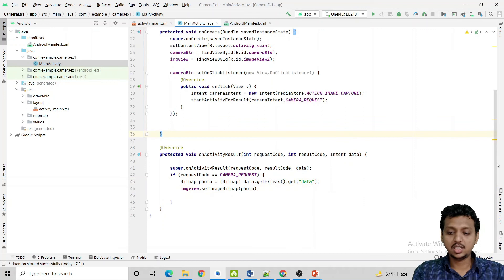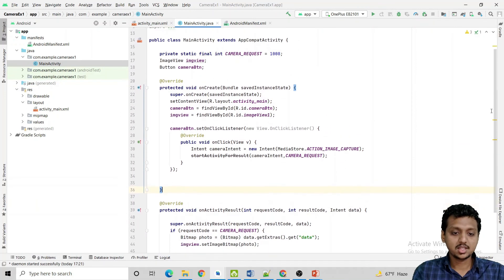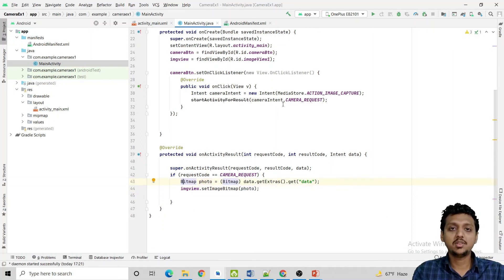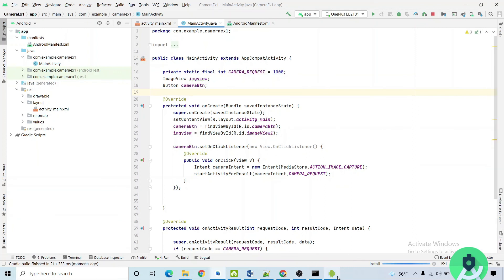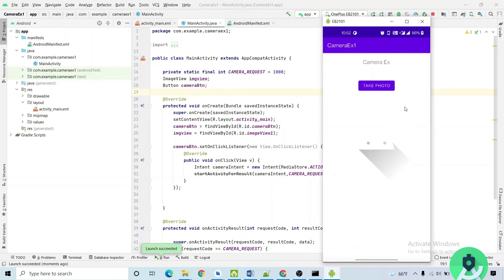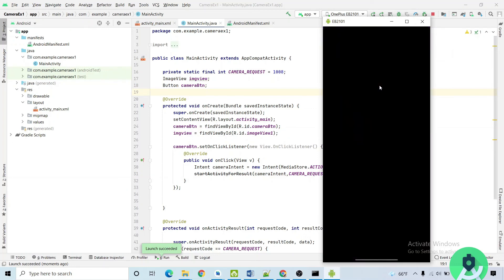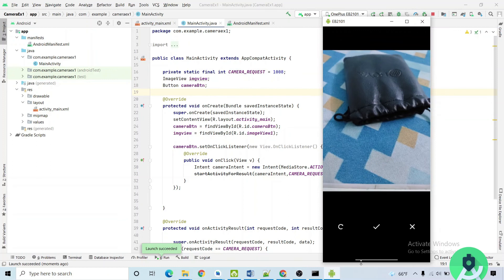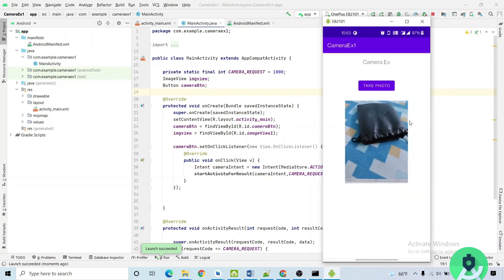The Bitmap object is passed inside setImageBitmap and we set the image inside our ImageView. Now let me run the code and show the output. When I click the button, the application opens the camera. I take a photo, click OK, and you can see the captured image displayed in the app. This is the camera example.